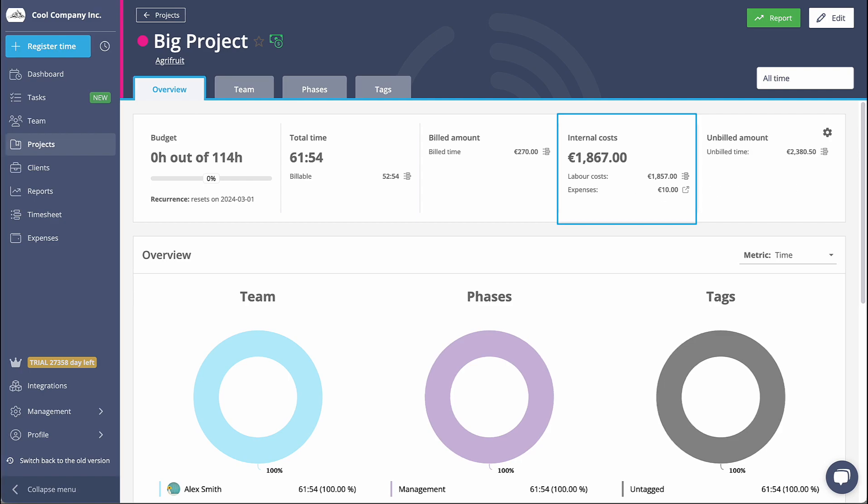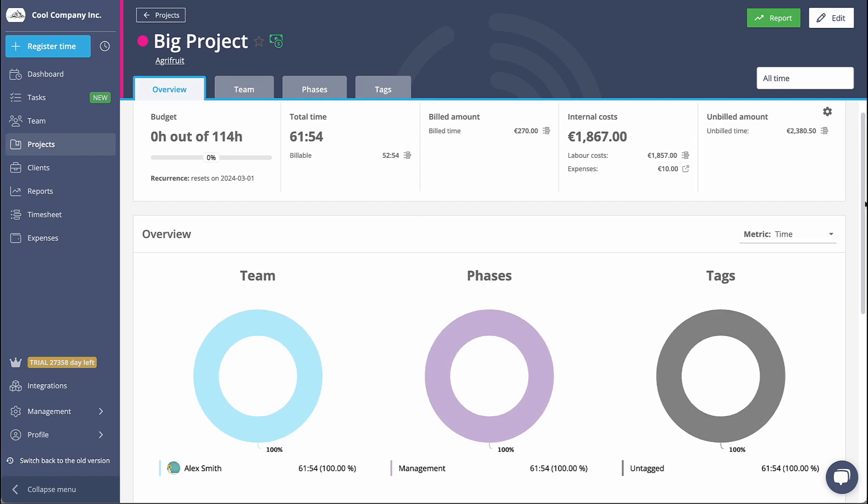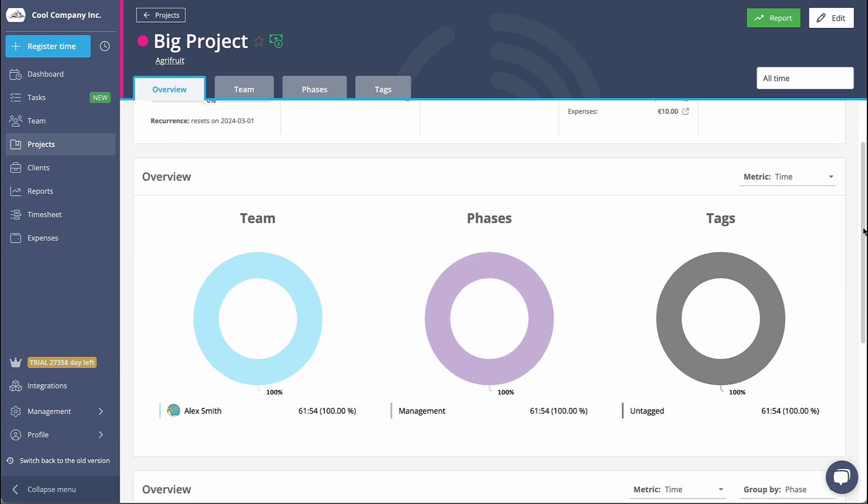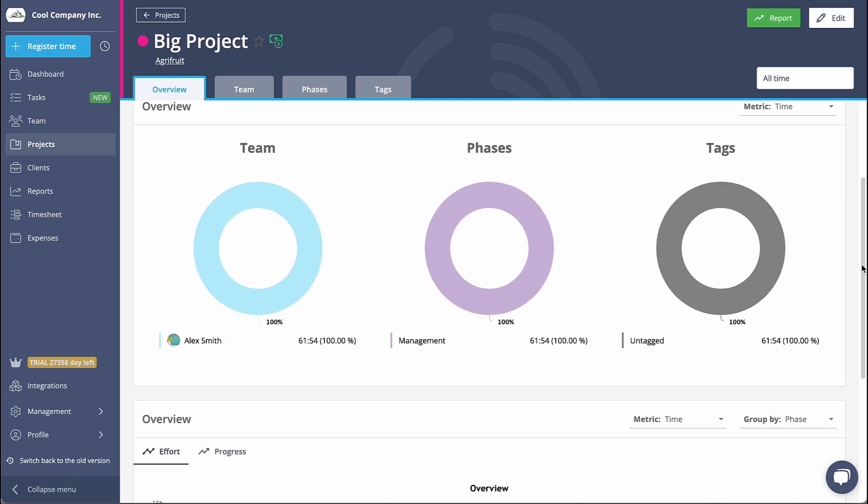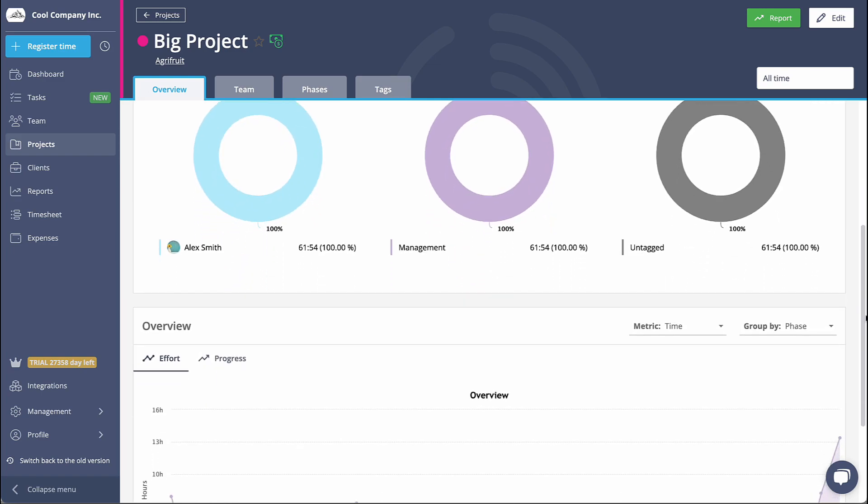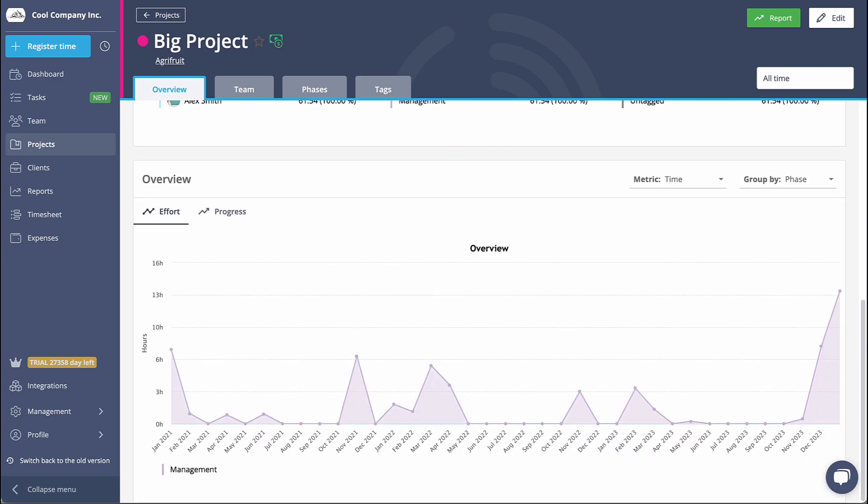By utilizing this feature, you will have a comprehensive overview of your project's cost and profitability, allowing you to make informed decisions.